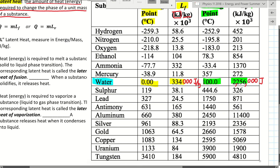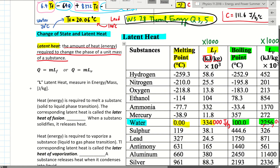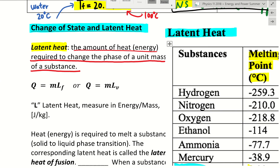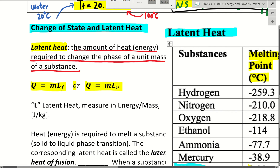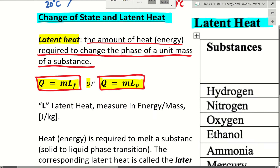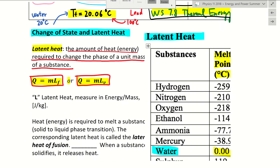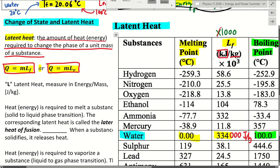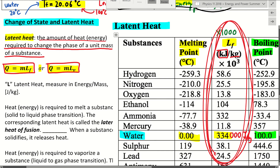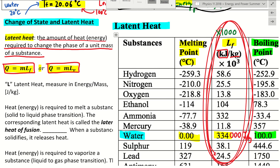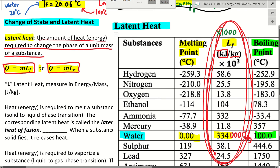We now have two new equations for latent heat — the energy needed to melt or boil something. Both equations are very simple: Q equals mass times the latent heat value, or Q = mL. The latent heat value L is the number from the table. Since the latent heat is measured per kilogram, if you have, say, 16 kilograms, you just multiply that number by 16.